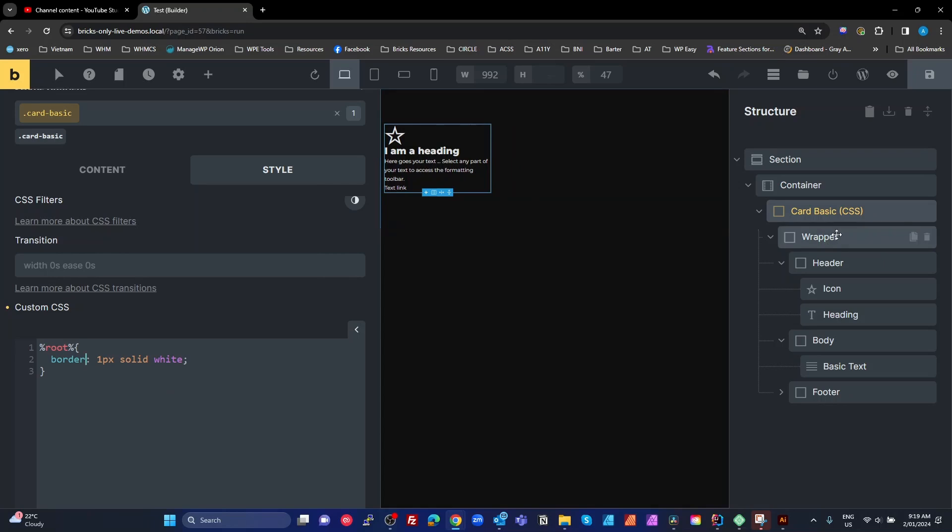Now to target the wrapper, I'm just going to use that same keyword. So the root keyword, and then I'm just going to do two underscores, wrapper. And on that wrapper, I'm going to put a padding of two rem.